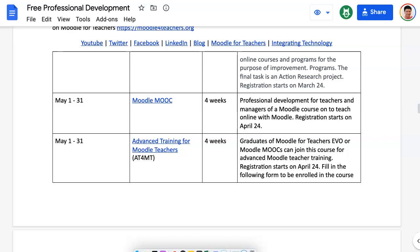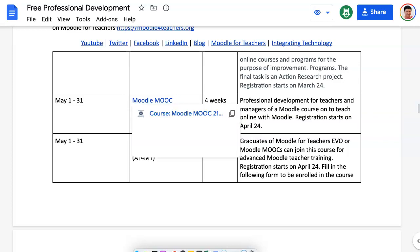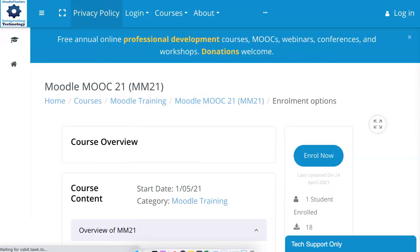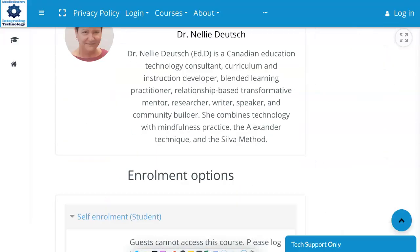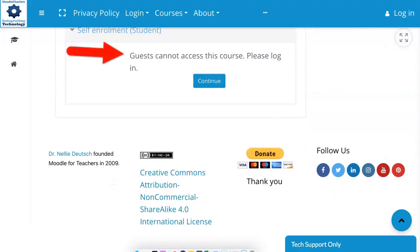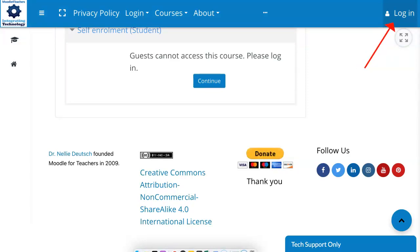So I'm going to log in by clicking on this. Notice there is a description over here and the duration of the course. If you click on the title, it'll take you to the course. This is the course — this is a Moodle site. Notice you can't enroll unless you first log in, because you're logged in automatically as a guest. So I'm going to click on the top right here where it says Login.